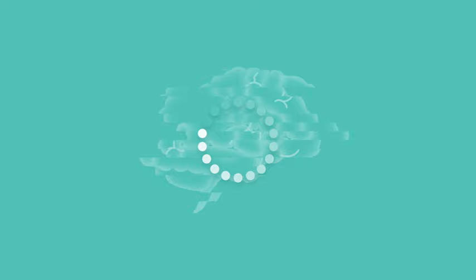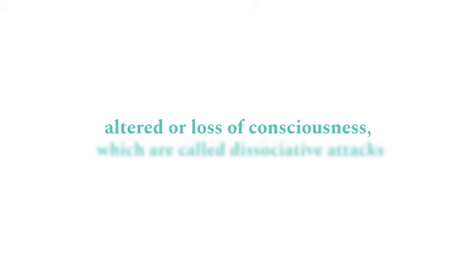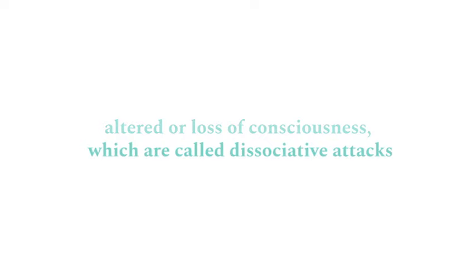Common problems in patients with FND are episodes of altered or loss of consciousness, which are called dissociative attacks. They can look like epileptic seizures, but are not due to abnormal electrical activity in the brain.